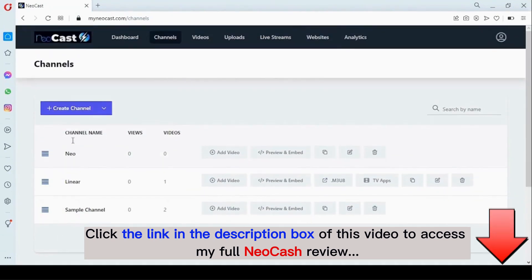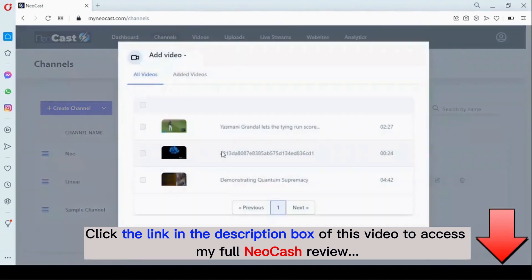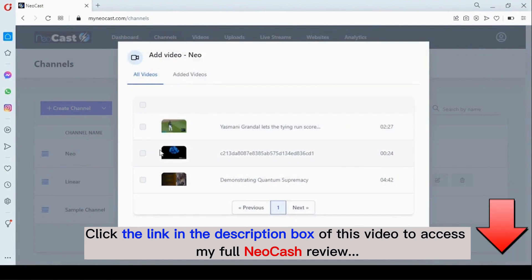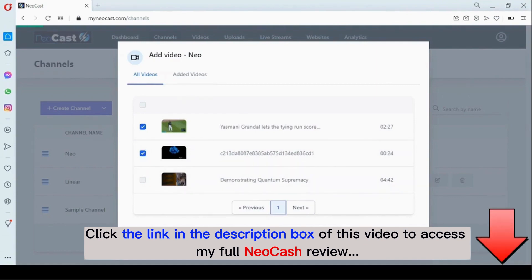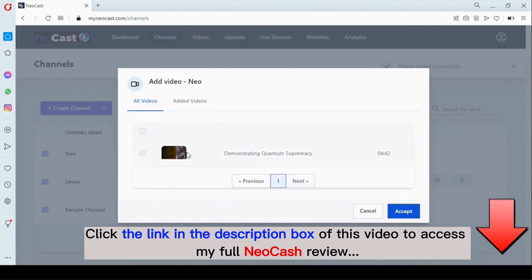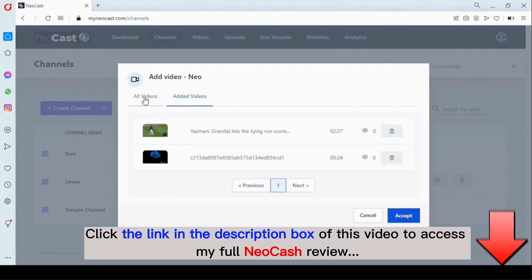This is the channel we've created. The next thing we need to do is start adding videos to our channel. We can see a list of videos that we've uploaded and click on them — as many as you want — and you click on 'Accept.' These two videos have now been added to our channel.